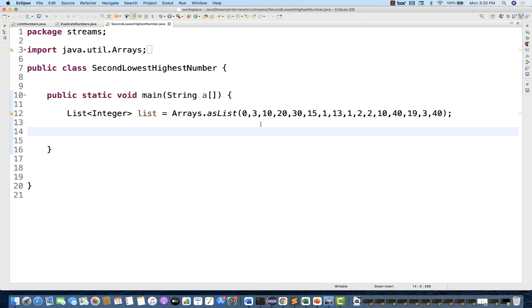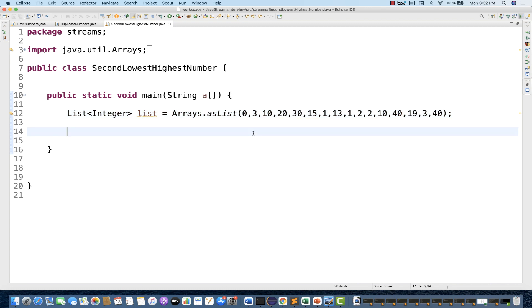The second lowest number is 1, because the first lowest number is 0, and the second highest number is 30, because the first highest number in this array is 40. So how will you find out? You don't need to find the first highest or first lowest — that is simple — but second highest and second lowest, how will you get it?